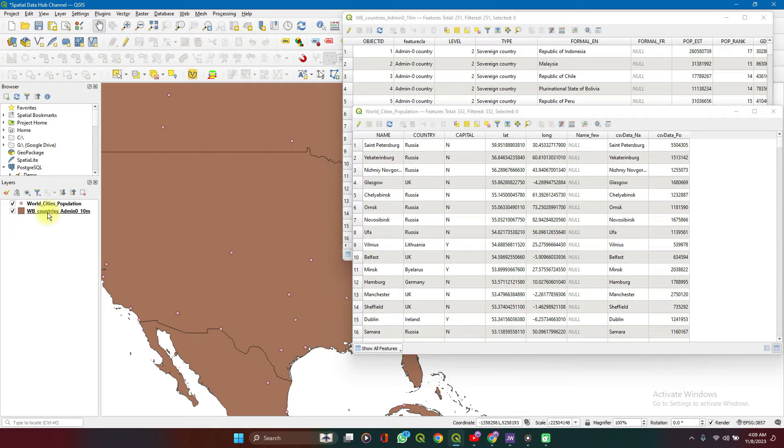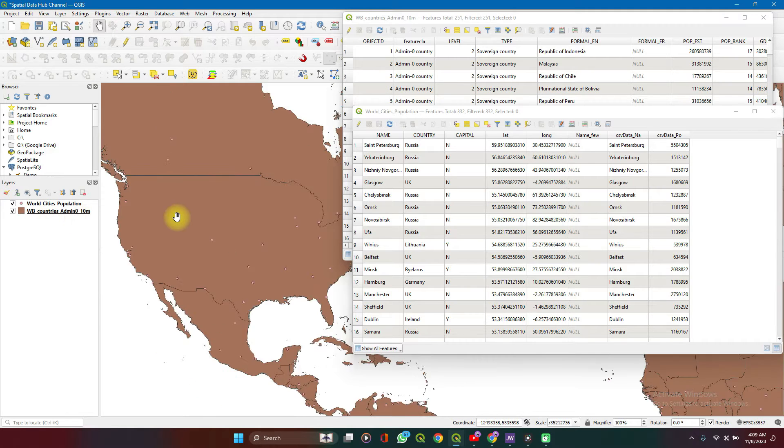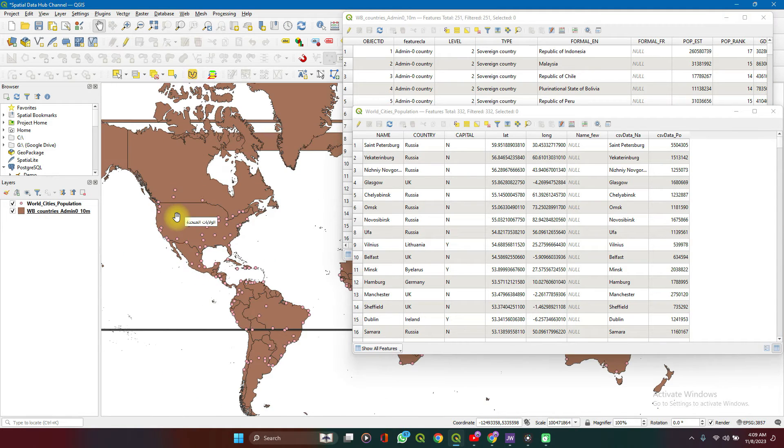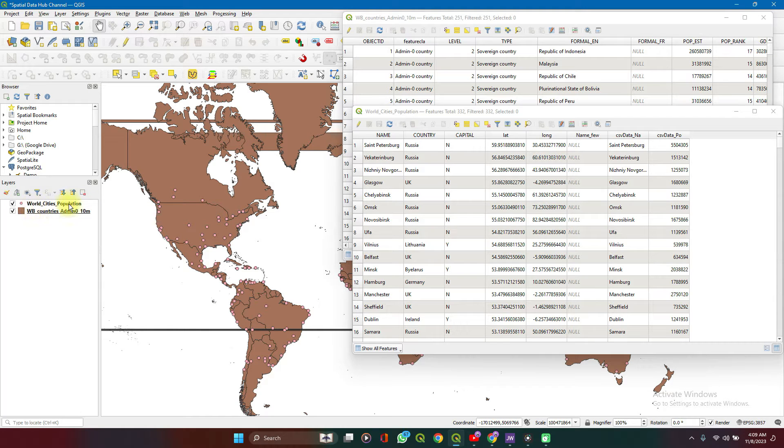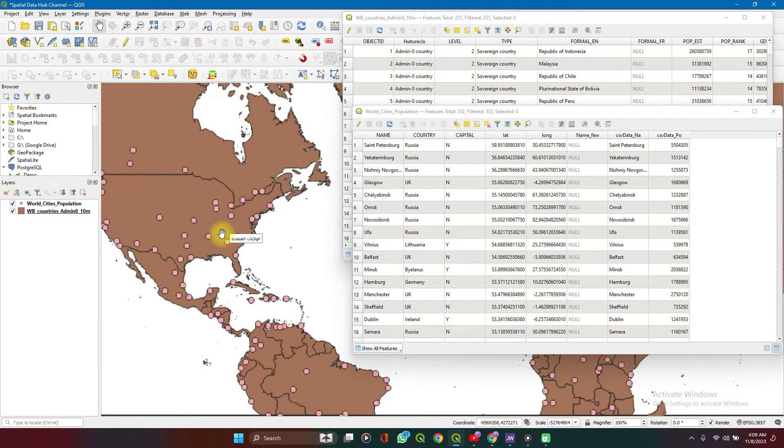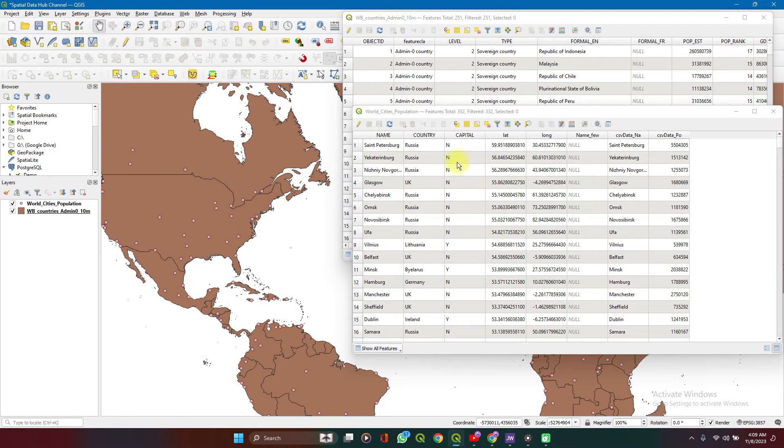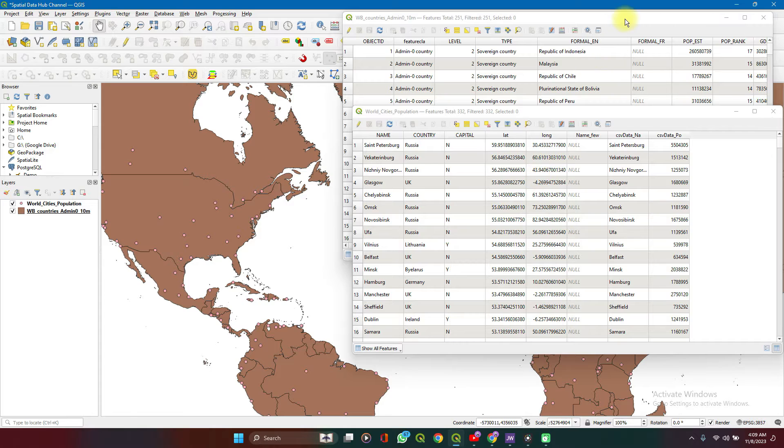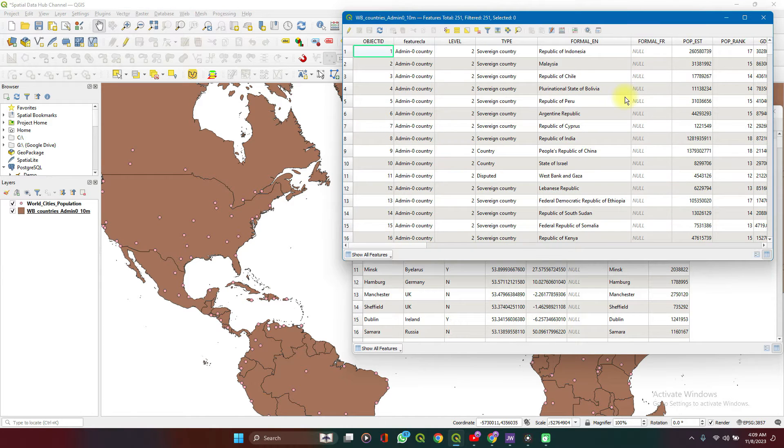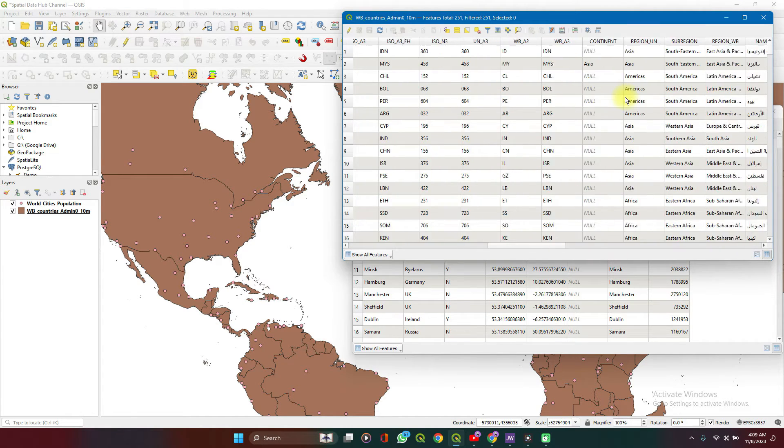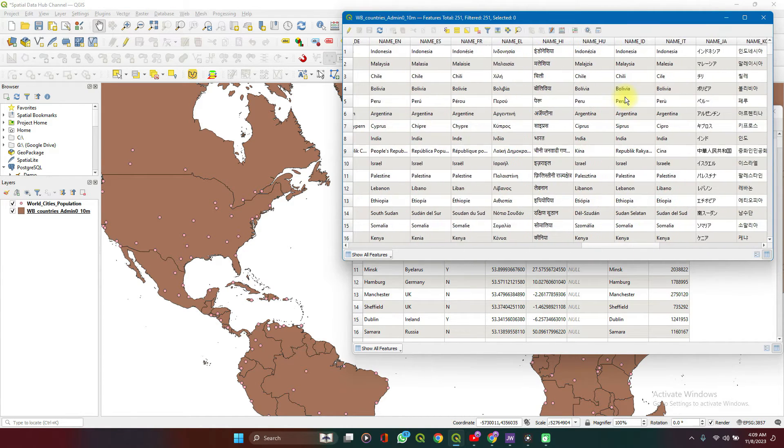Here I have with me WorldCities, the WorldCountries data, and I also have WorldCities data. You can see the attributes tables here. This is for the WorldCities, very simple and very basic, but for WorldCountries, a little more extensive.